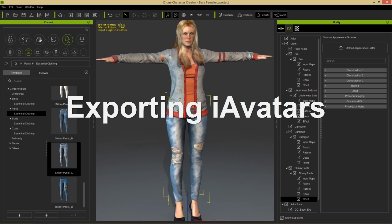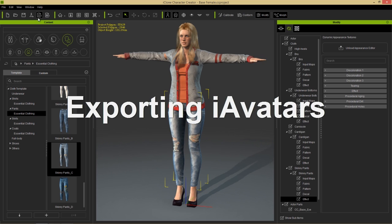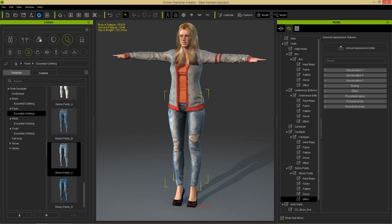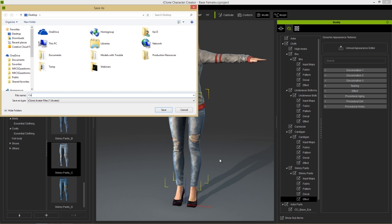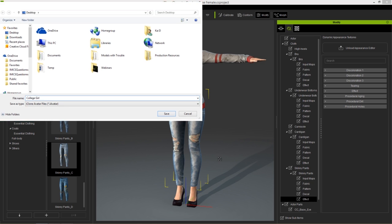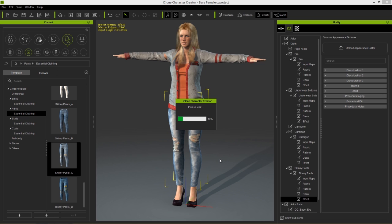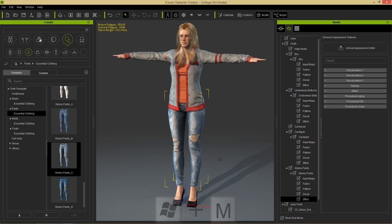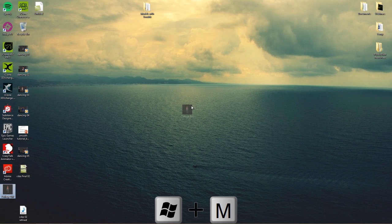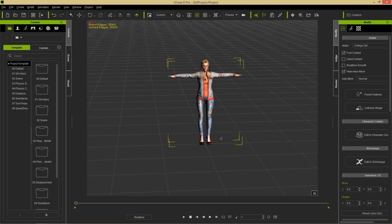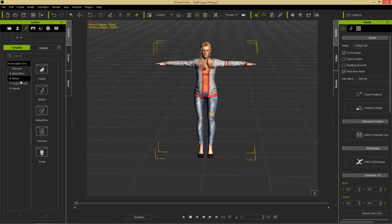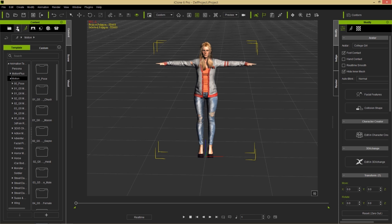To export the character, go to Export > Export iAvatar. This gives you the option to change the resolution for higher detail before exporting. Save it as something like 'college girl' to the desktop, then drag the .iAvatar file into iClone to load the character there.